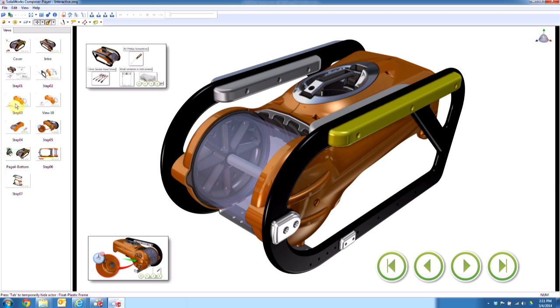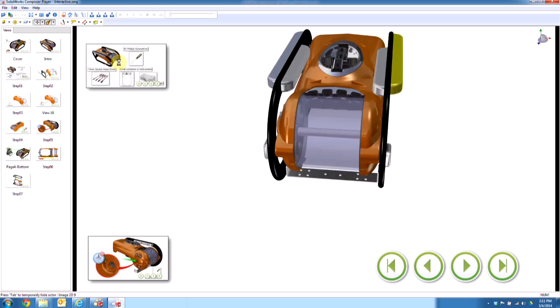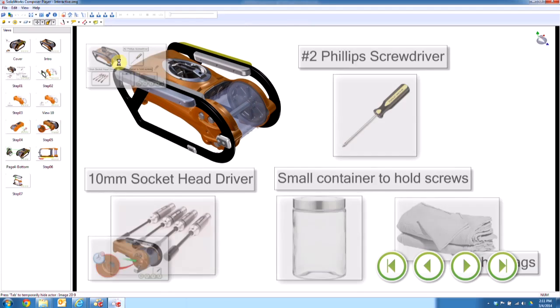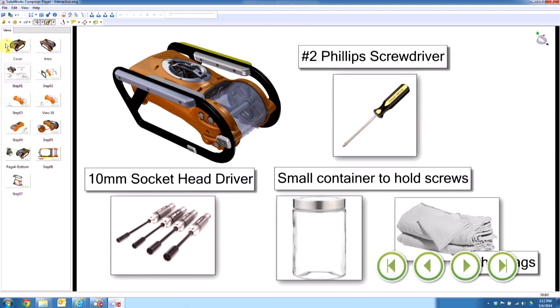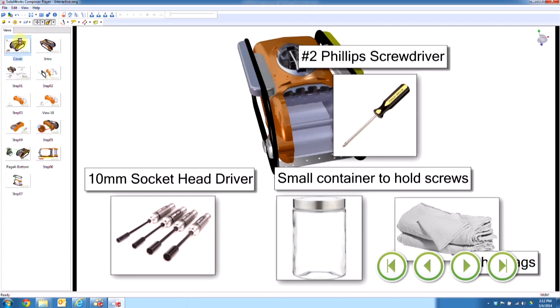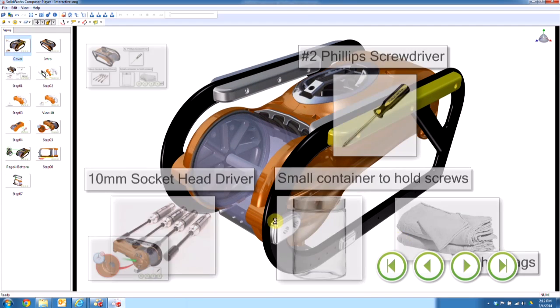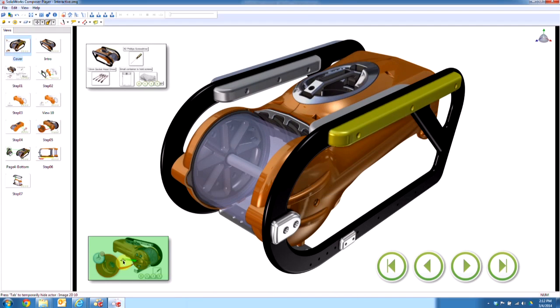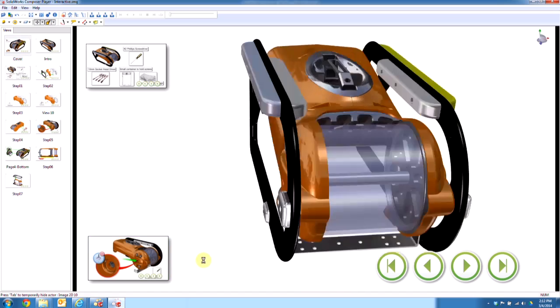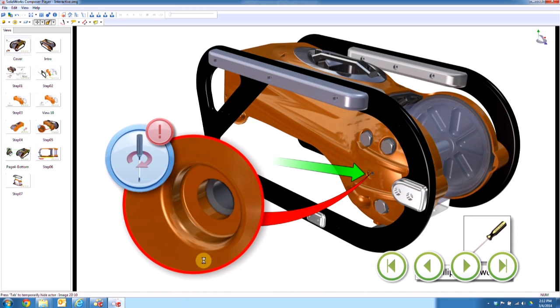All right, so here we go. We've got our main page with navigational buttons. So if I click on these guys, it's going to take me directly to those steps. Go back to the start here. Click on this guy. It's going to take me to that step.